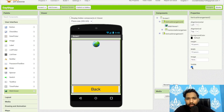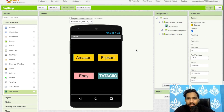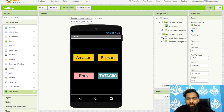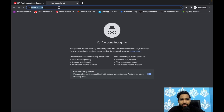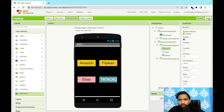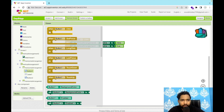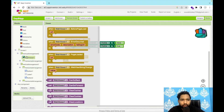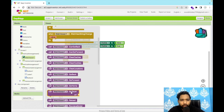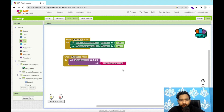Now go to Design, hide Vertical Arrangement 2 and show Vertical Arrangement 1. When Button 1 (Amazon) is clicked, we open the Amazon website in the WebView. Copy the Amazon URL, go to Blocks, select Button 1 click event, call WebView Go To URL, and paste the URL using a text block.